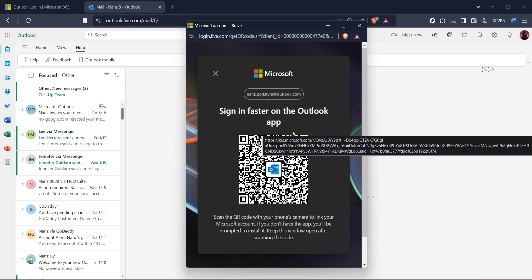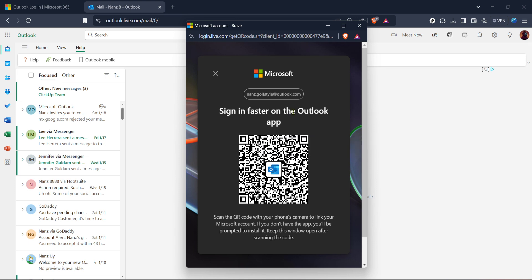And there we have it. We've gone through the entire process of obtaining your Outlook QR code for an authenticator app in just a few minutes. Securing your email with two-factor authentication is a powerful way to protect your information, and now you know exactly how it's done. Thank you for watching, don't forget to stay safe online, and subscribe to our channel.